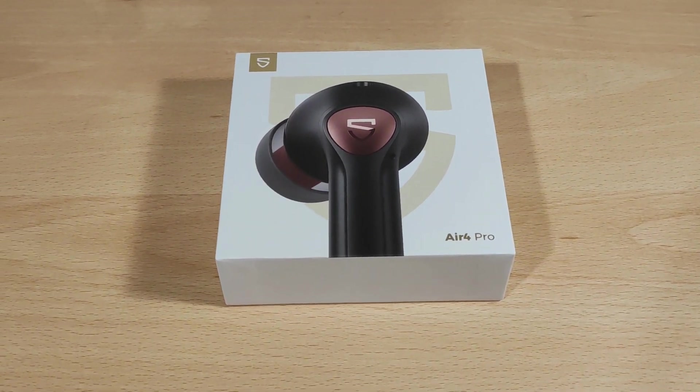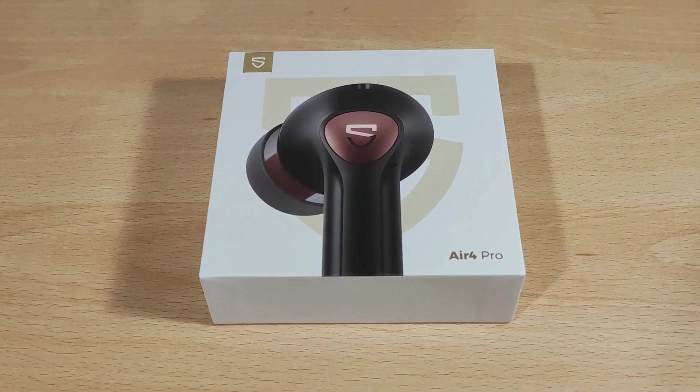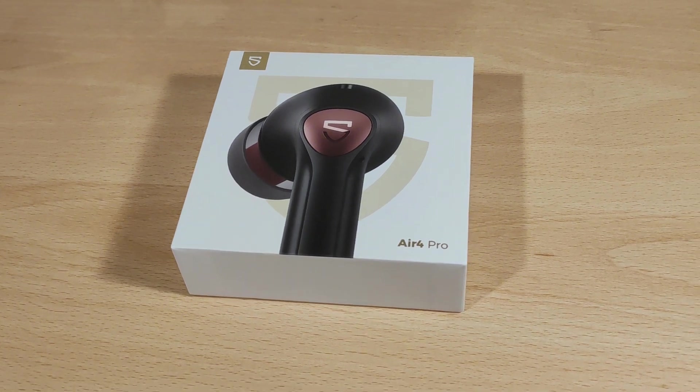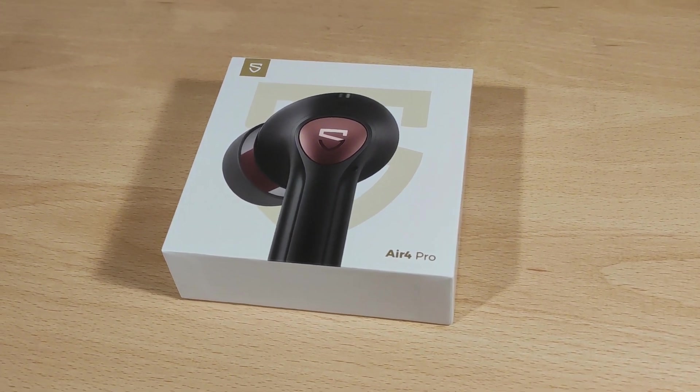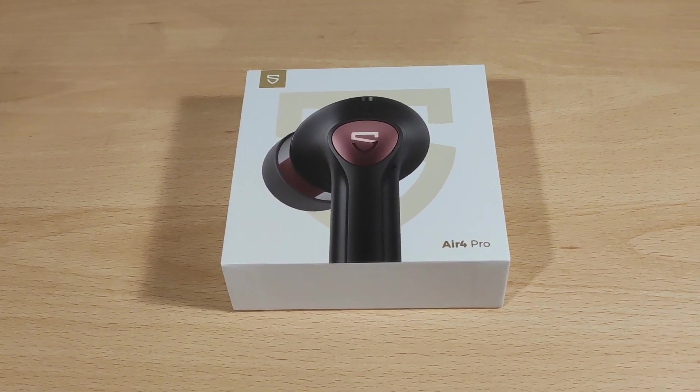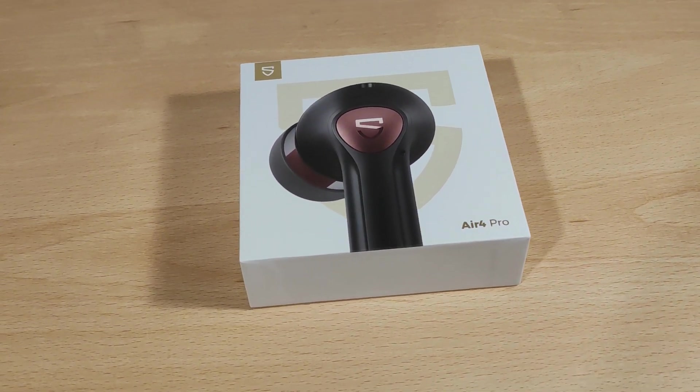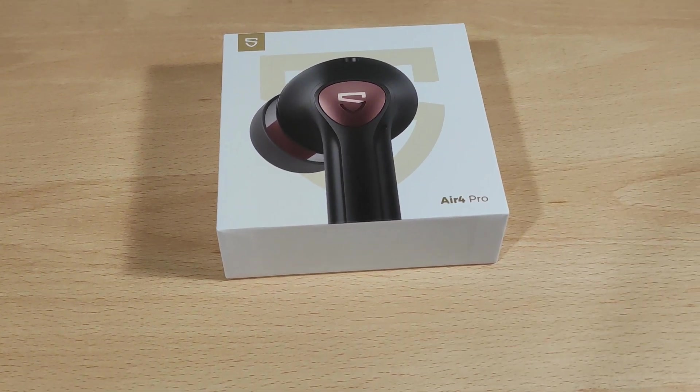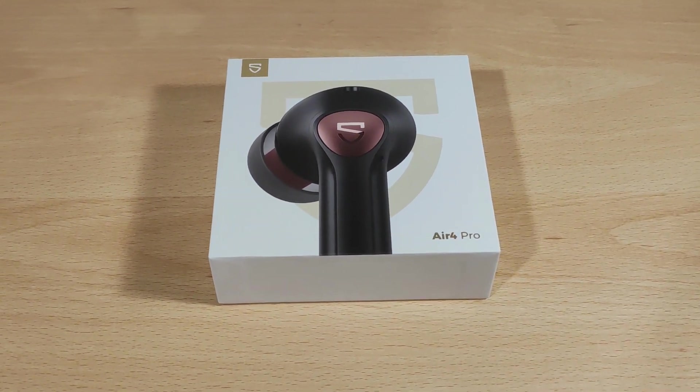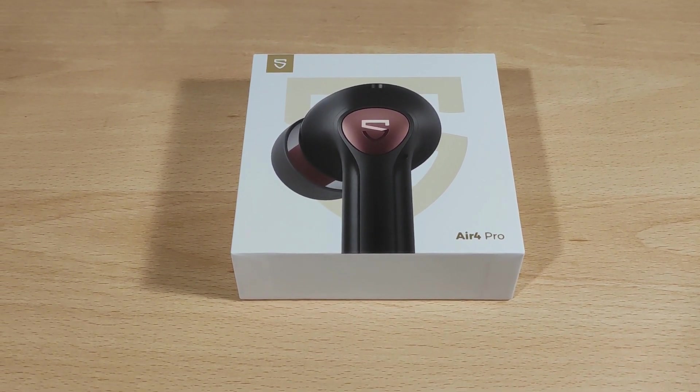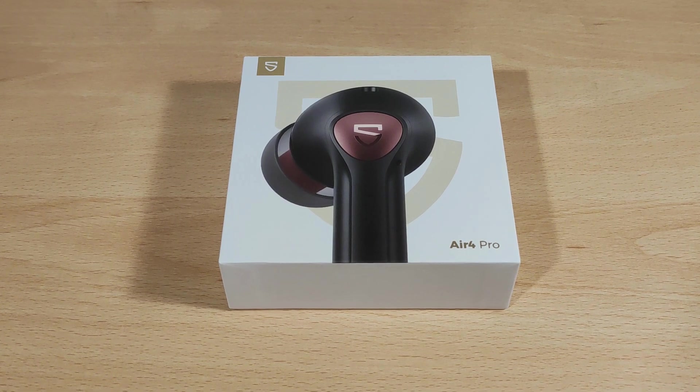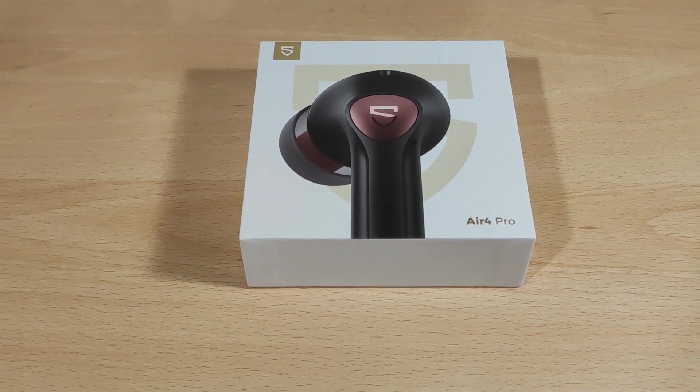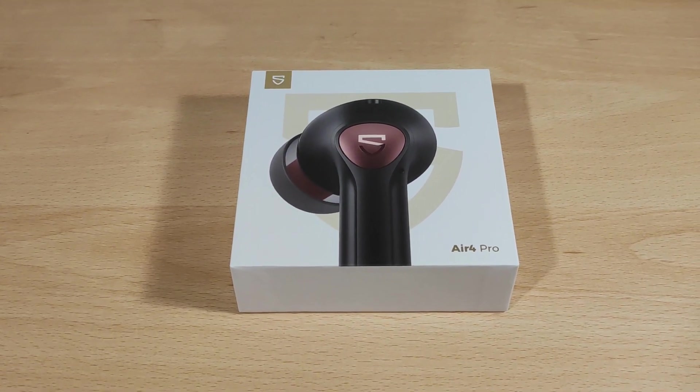As usual, full disclaimers. I'd like to thank Soundpeats themselves for sending this over to try. Thank you very much. I was not paid to do this video. Thoughts and opinions are my own. By now I've tried probably quite a few Soundpeats products and they're normally on the whole pretty good.